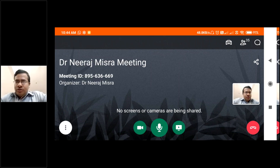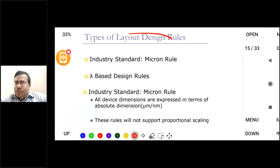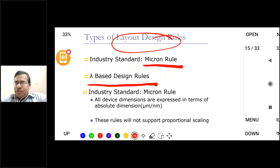This conference will now be recorded. Today's agenda is based on the layout designing process. In the layout designing process, two methods are very famous: one is the micron rule and the other is the lambda-based design rule. These two rules are very popular nowadays for the layout designing process.